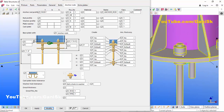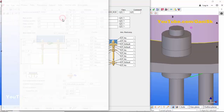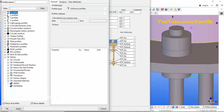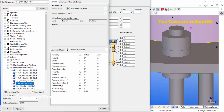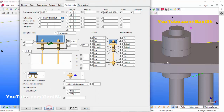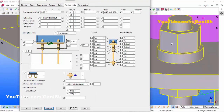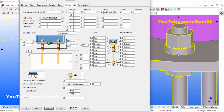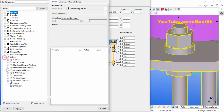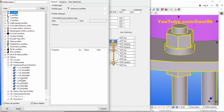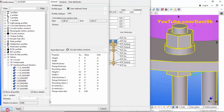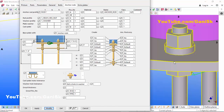You can see the anchor rod size is now one inch. Similarly, we're going to change the nut and washer profile. Click here, click Others, take heavy hex nut profile, select one inch heavy hex nut, click Apply, OK, then Modify. For the washer, click Others, select one inch washer, click Apply, OK, then Modify.